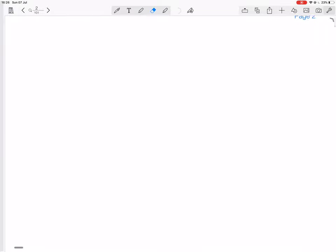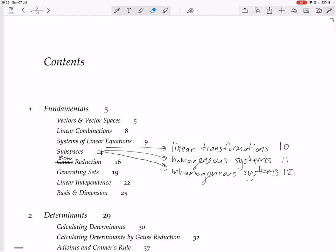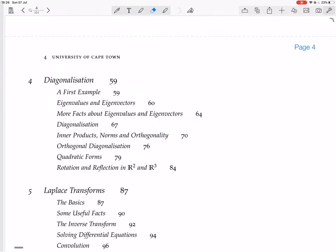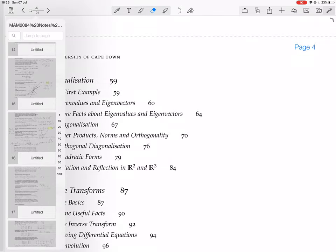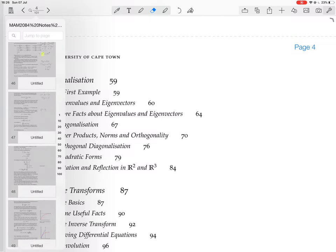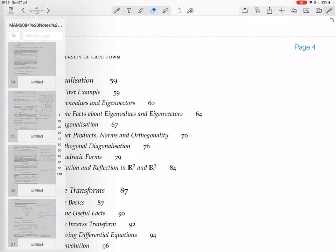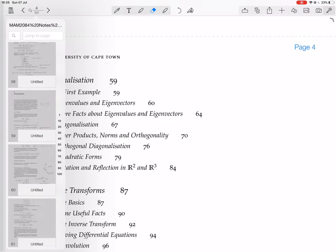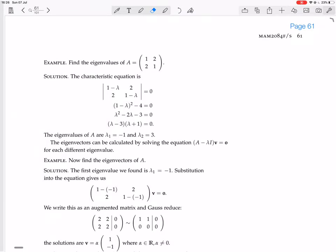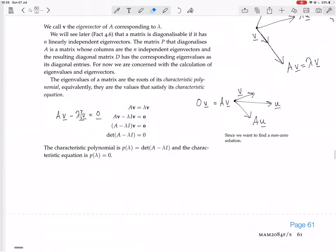We are in the chapter on diagonalization, and we are looking at eigenvalues and eigenvectors. We're about to do an example of finding the eigenvalues and eigenvectors — it's on page 61 or so.